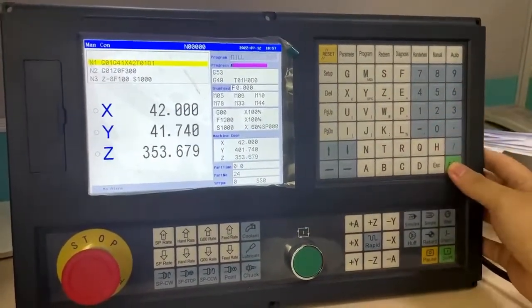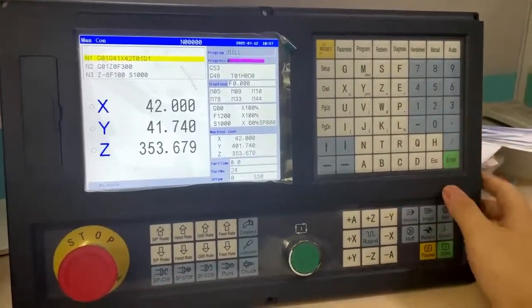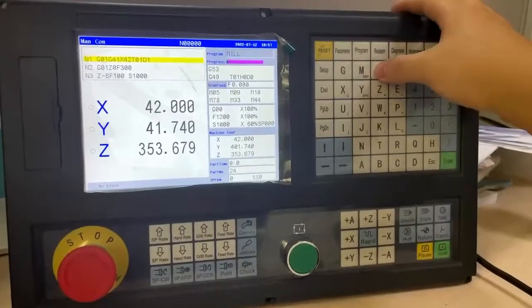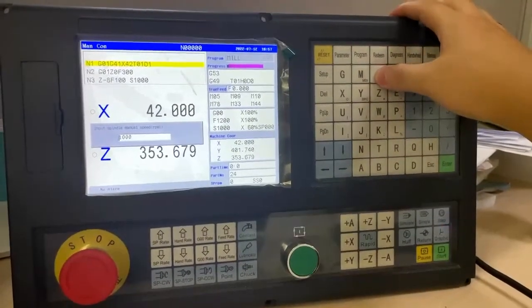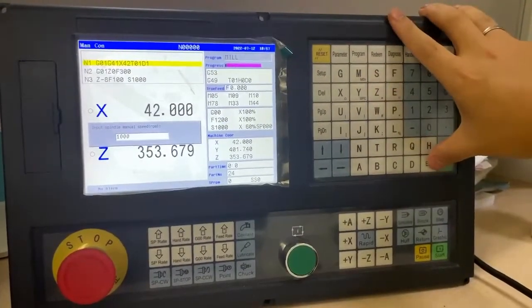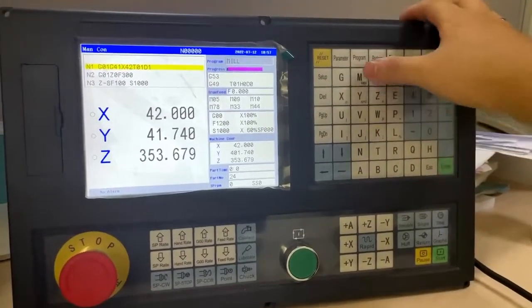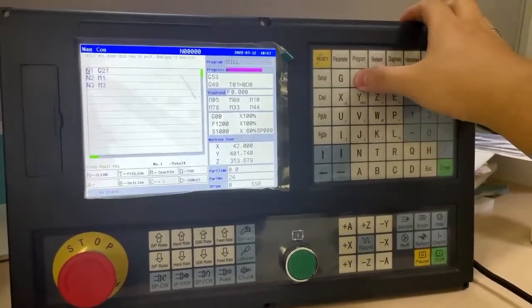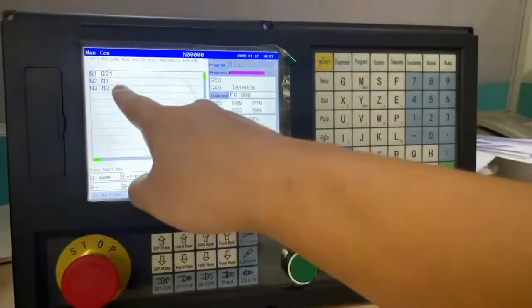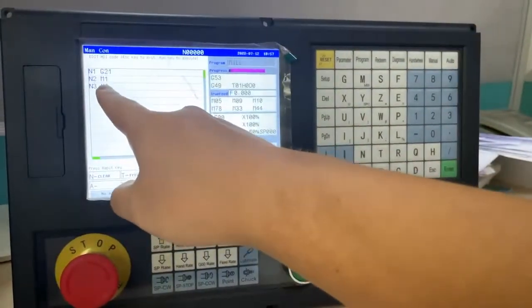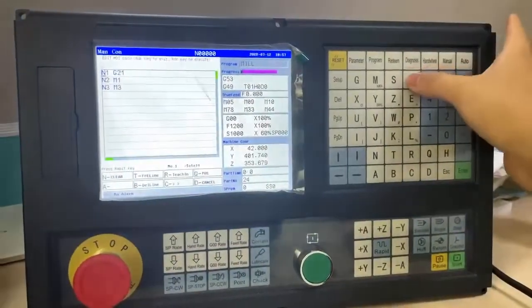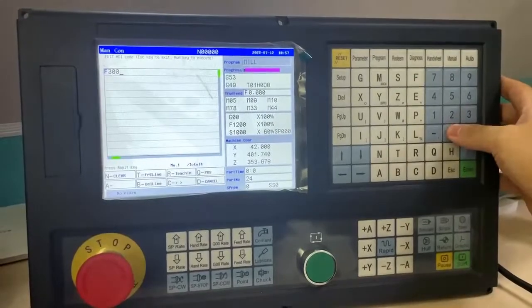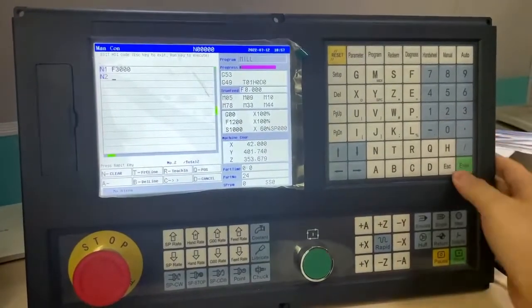S is for spindle speed, M is for MDI, and you can input directly to overwrite.